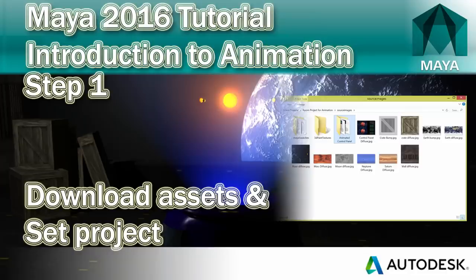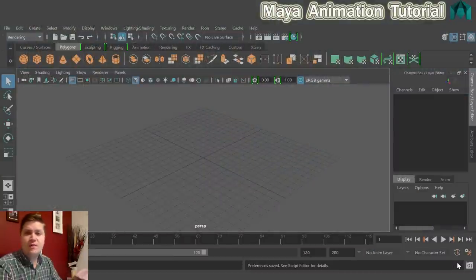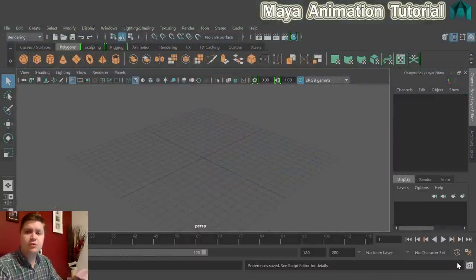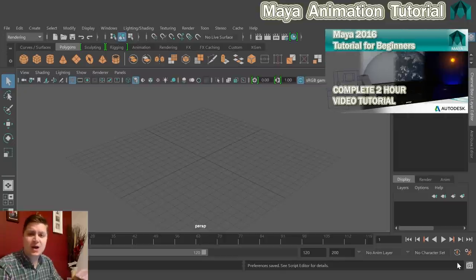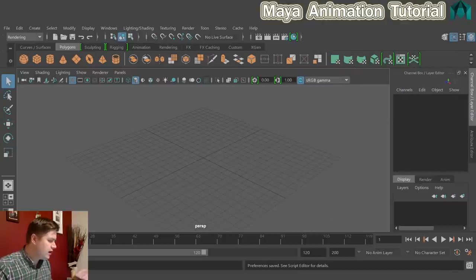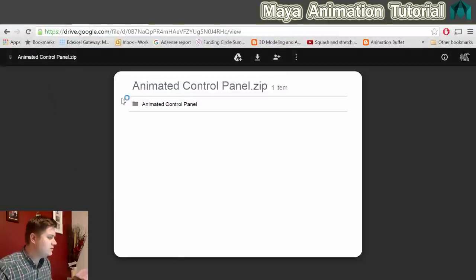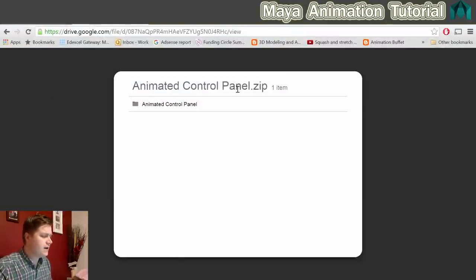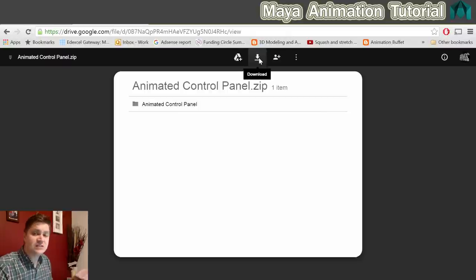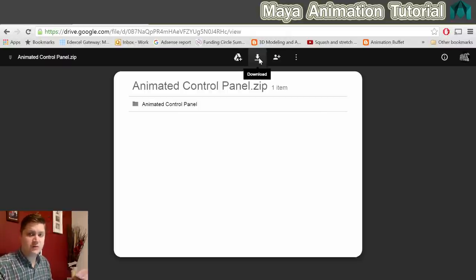Before we start animating, the first thing we need to do is make sure you've got all the asset files required. If you followed my modelling tutorial, all you need to do is download the assets for an animated texture that we'll do later. Click the link in the description labelled nicely, and it will take you to animatedcontrolpanel.zip. Click the download icon and extract it.